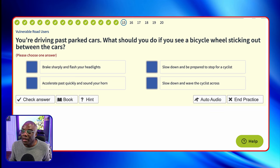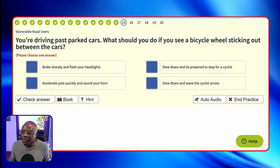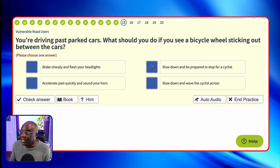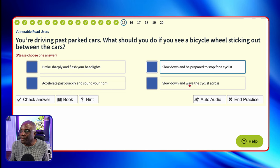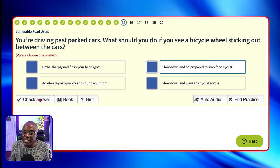You're driving past parked cars. What should you do if you see a bicycle wheel sticking out between the cars? Slow down is going to be the answer we're looking for. Brake sharply? Once you've got 'sharply' you can eliminate that. Brake sharply and flash your lights? There are two things you don't do there. Slow down and be prepared to stop for a cyclist? Yes. Accelerate past quickly and sound your horn? Accelerating is speeding — no. And sound your horn — no. That's two nos in one answer. Slow down and wave the cyclist on? Once you've got 'wave' in your answer it's going to be wrong, because you should not be waving anybody on your driving lesson or driving test.